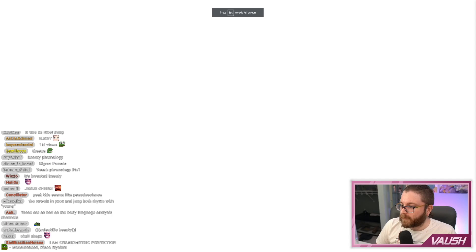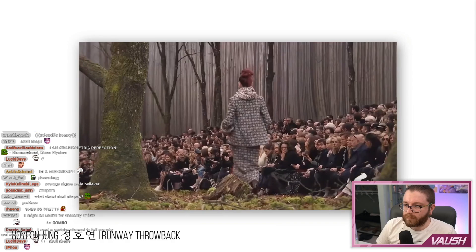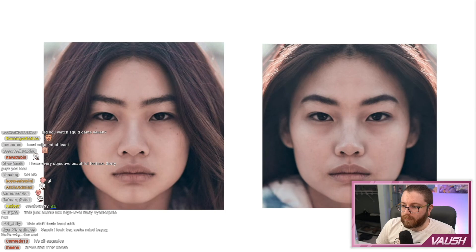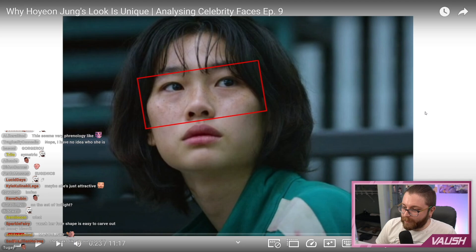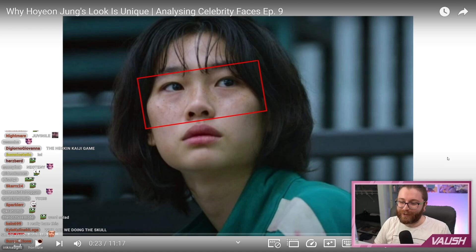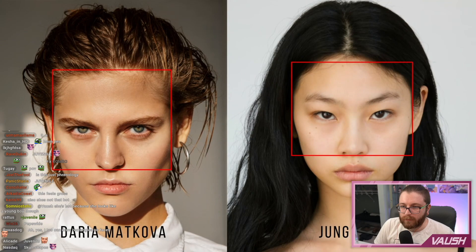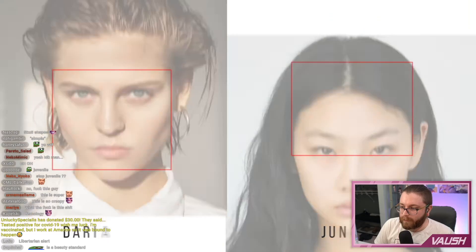Let's talk about Hoyeon Jung. You may know her as Squid Game's player 67. I've seen her in a couple of fashion weeks in the past. But the answer for why she's so attractive is actually really quite simple — she's extremely symmetric, more so than most models, with a masculine facial width-to-height ratio. In other words, her face is very short and wide, with a mix of neotenous or juvenile and dimorphic features. Wow, I hate this already.